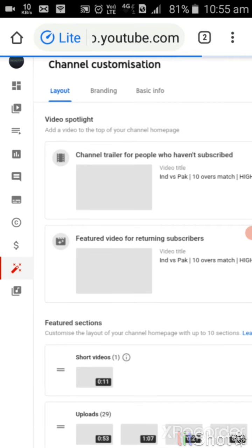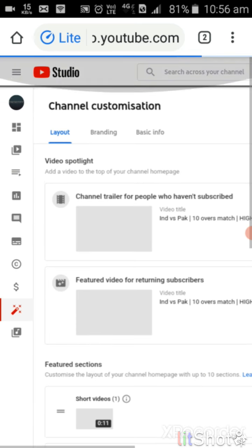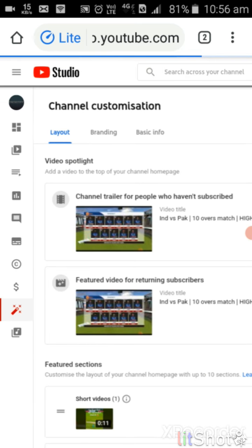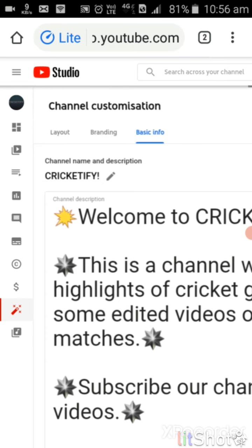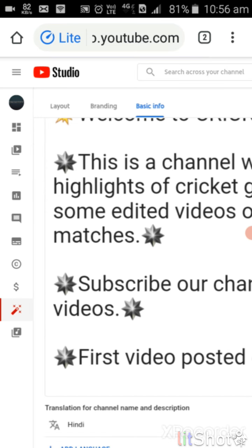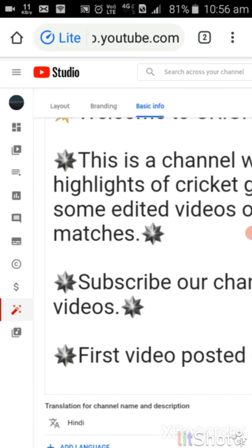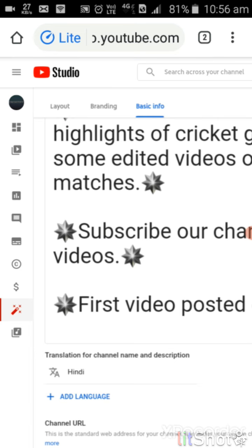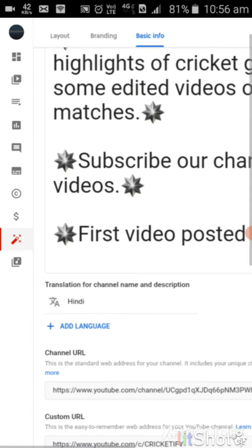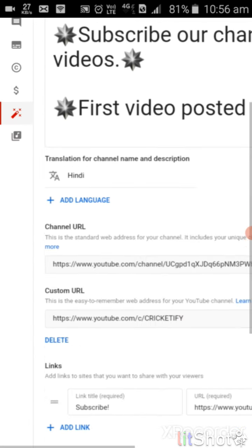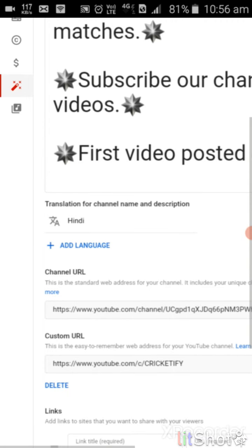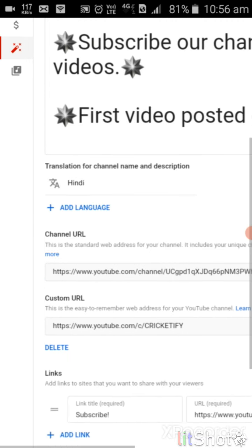Here we have the customization. If you don't have it, then click on it. After that, you have to click on basic info. Here we have custom URL.